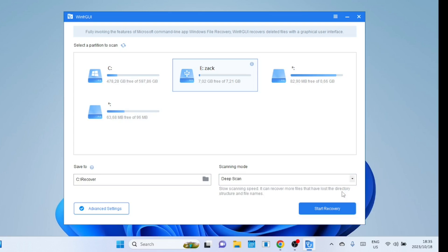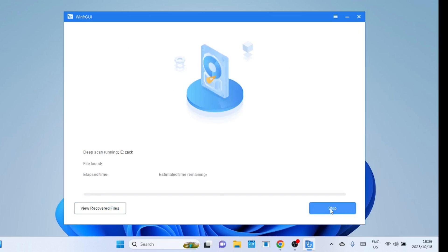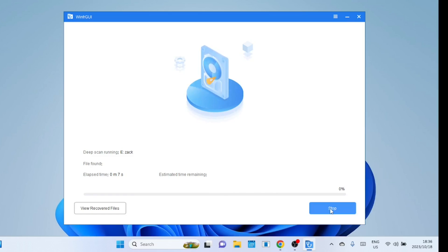Deep scans can recover files with lost directory information. If the directory information associated with a file has been corrupted or lost, a deep scan can bypass this and still recover the file based on its content. In cases where a drive has been formatted, a deep scan is necessary to locate and recover files that may not be immediately visible.